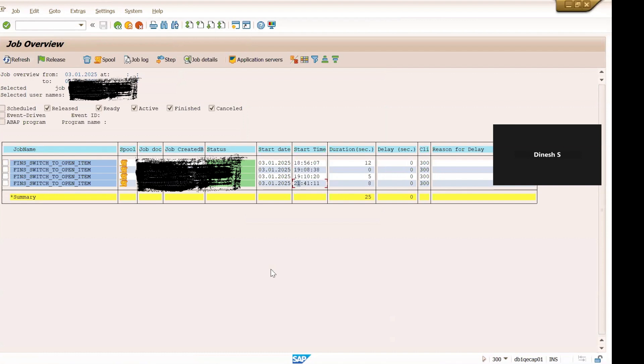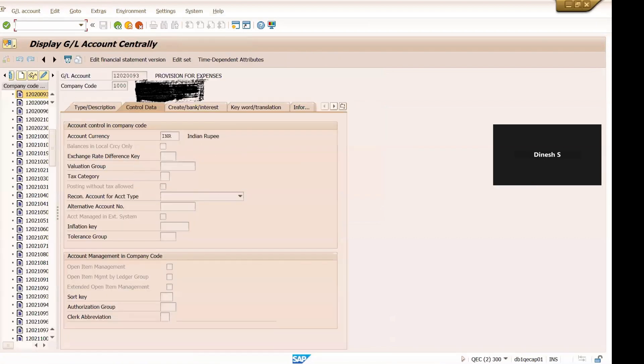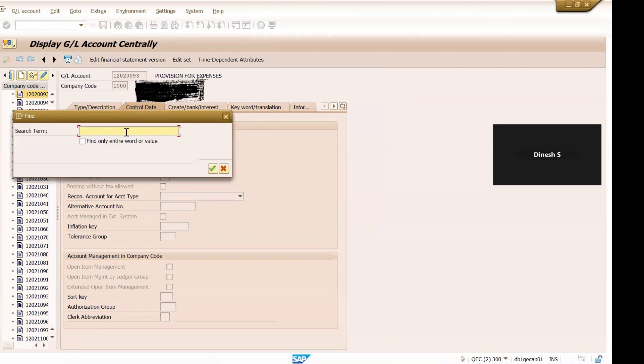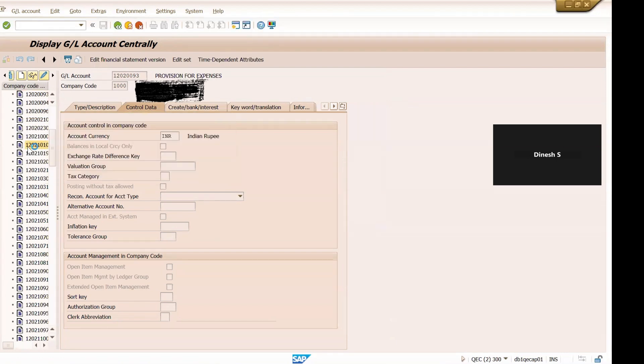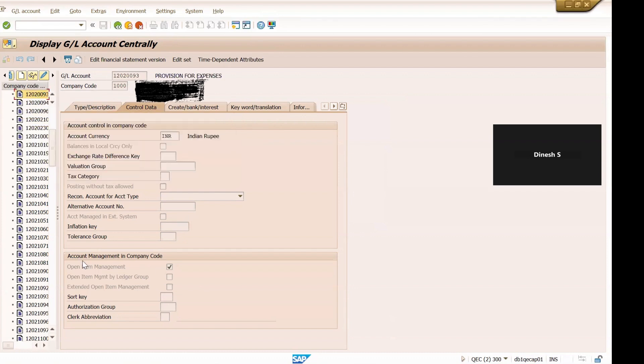So here we can see this job is finished just now, this one. Okay, now let us see the G/L master. This is the G/L master, copy this and... so now you can see this checkbox is enabled here.